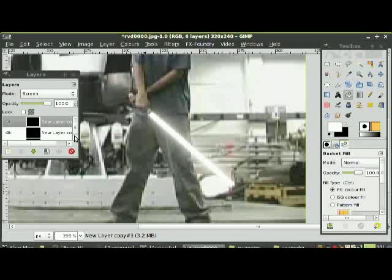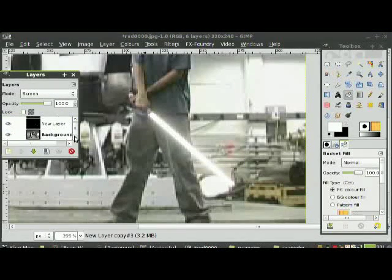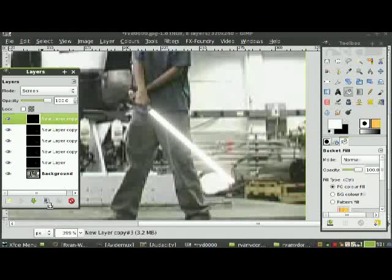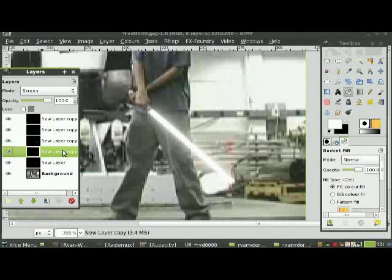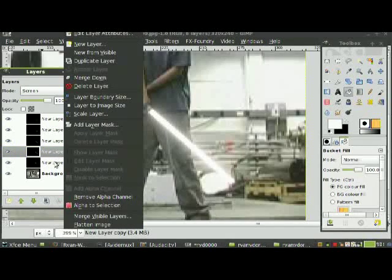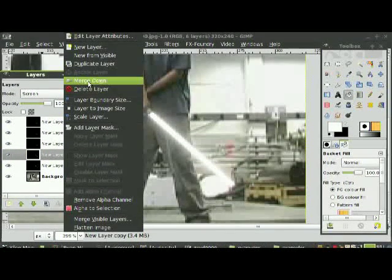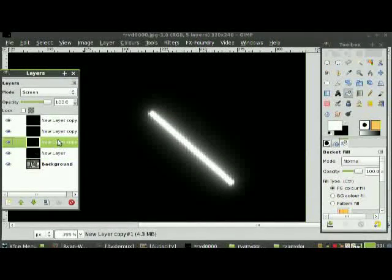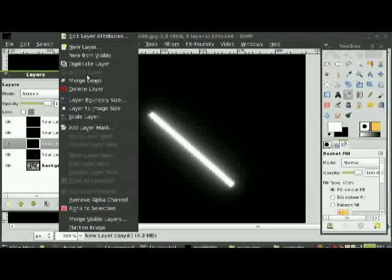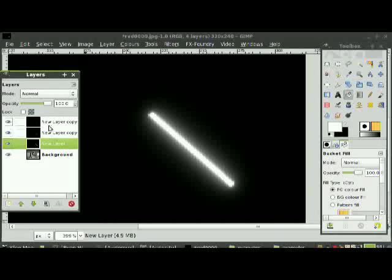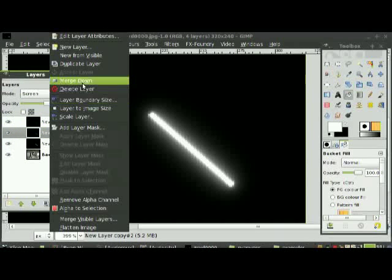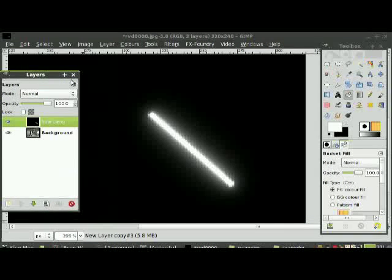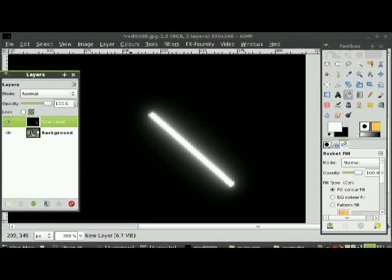Go up to the last layer and change the Gaussian blur value to 40 so it covers a nice large area. Now go down and merge this layer down — merge down, merge down, merge down, merge down, merge down, merge down.